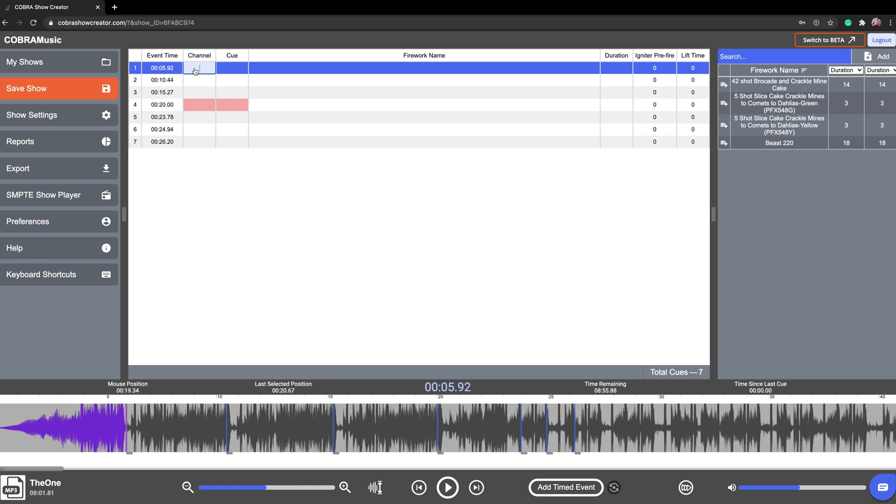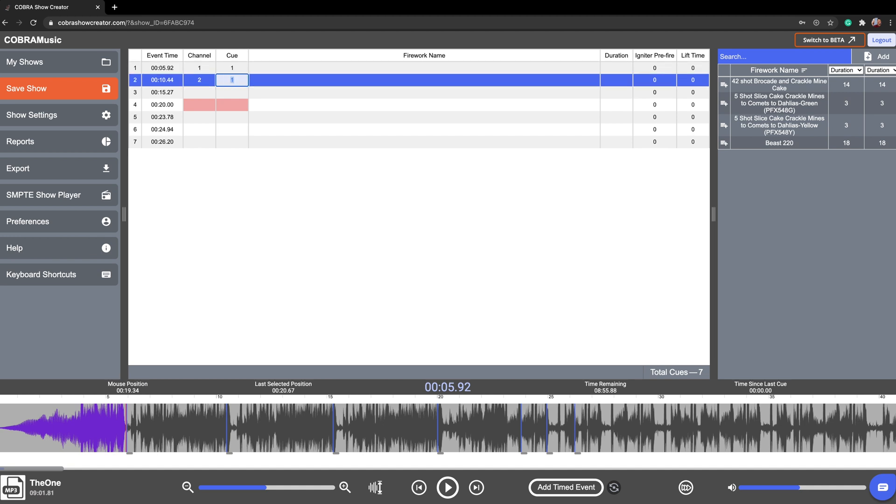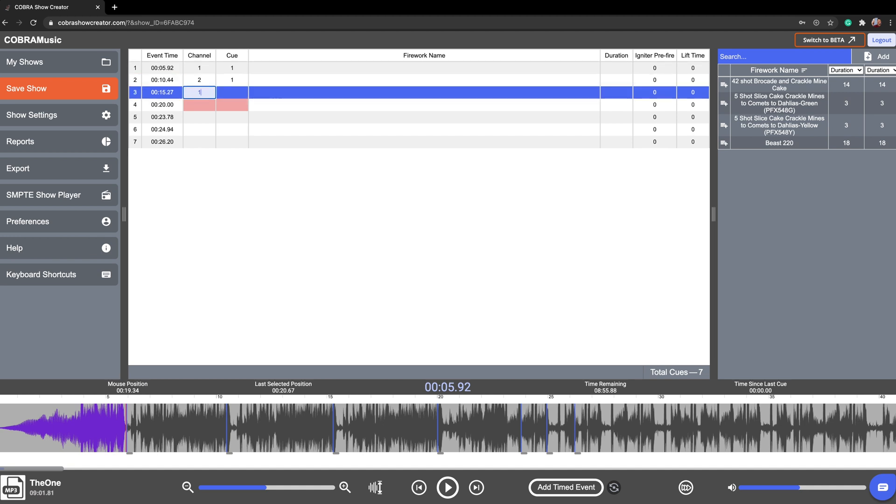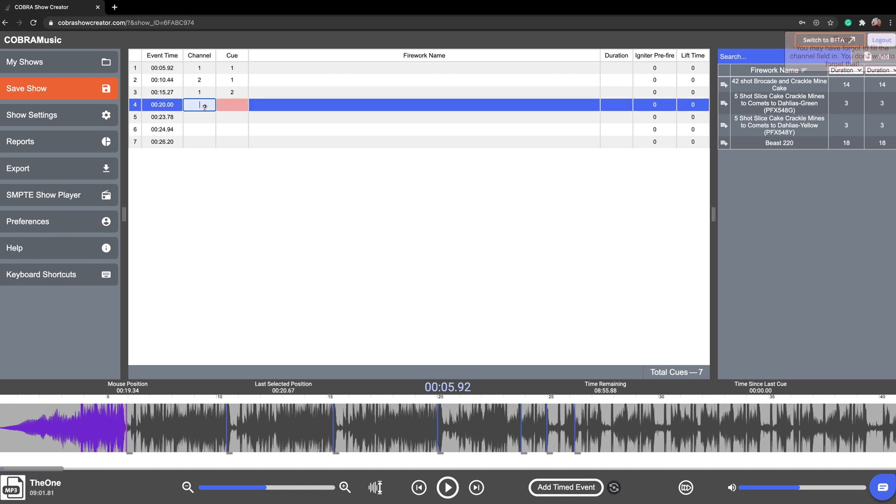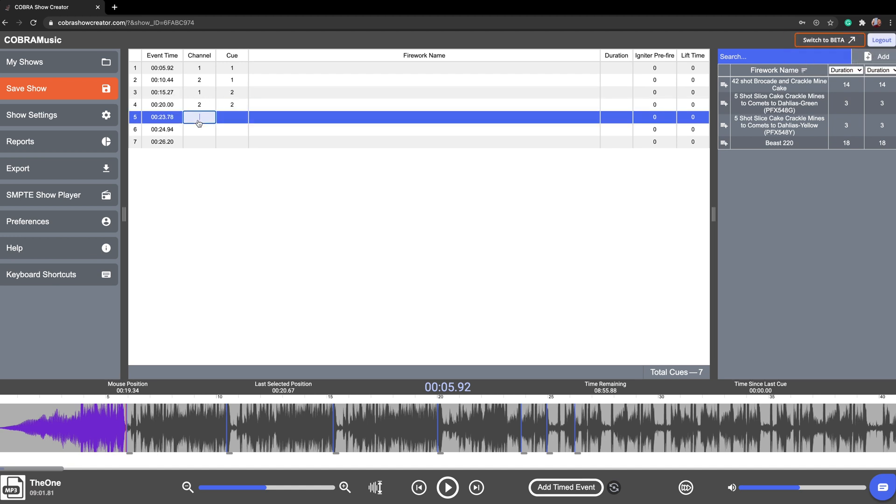So once we've got all of our events in place, we'll want to go ahead and assign some channels. So this one's going to be channel one queue one, channel two queue one, and channel one again. But you're going to notice that the software is automatically putting in that queue for us, keeping track of everything nicely.